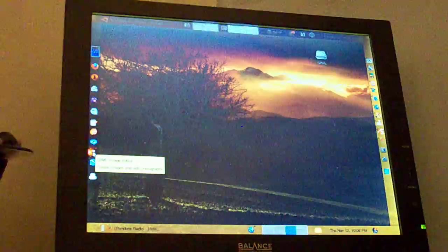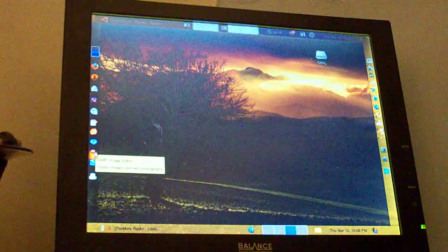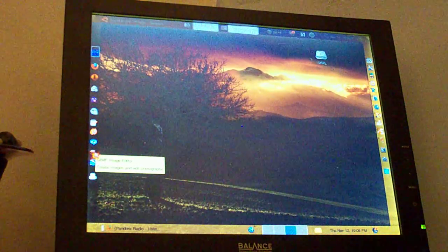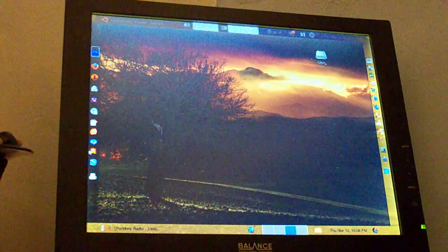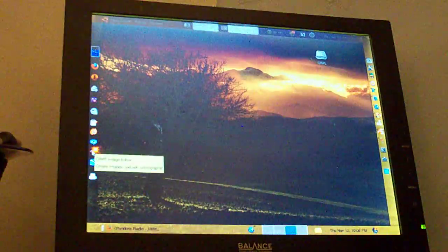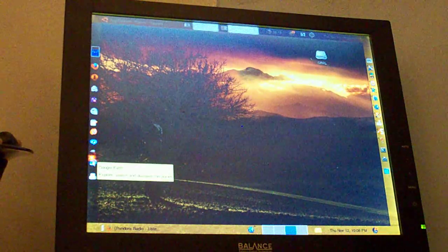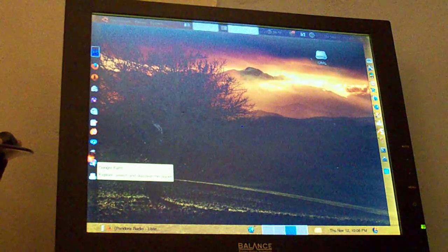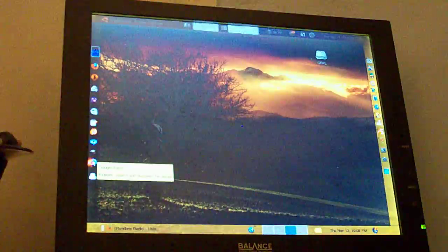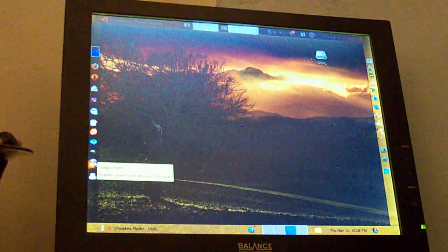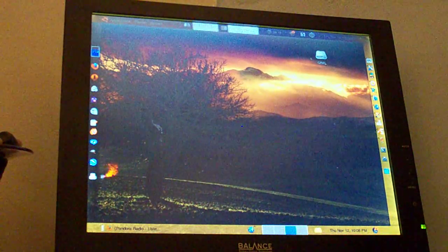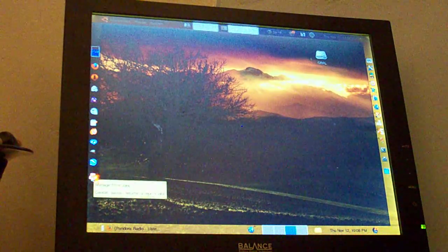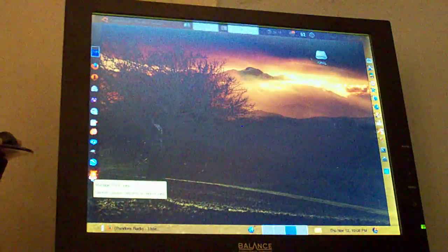Here's the GIMP image editor, which is really nice. Edit photographs and images. It says you can even create images. This one's Google Earth. They have that for Ubuntu. And this is your managed print jobs.